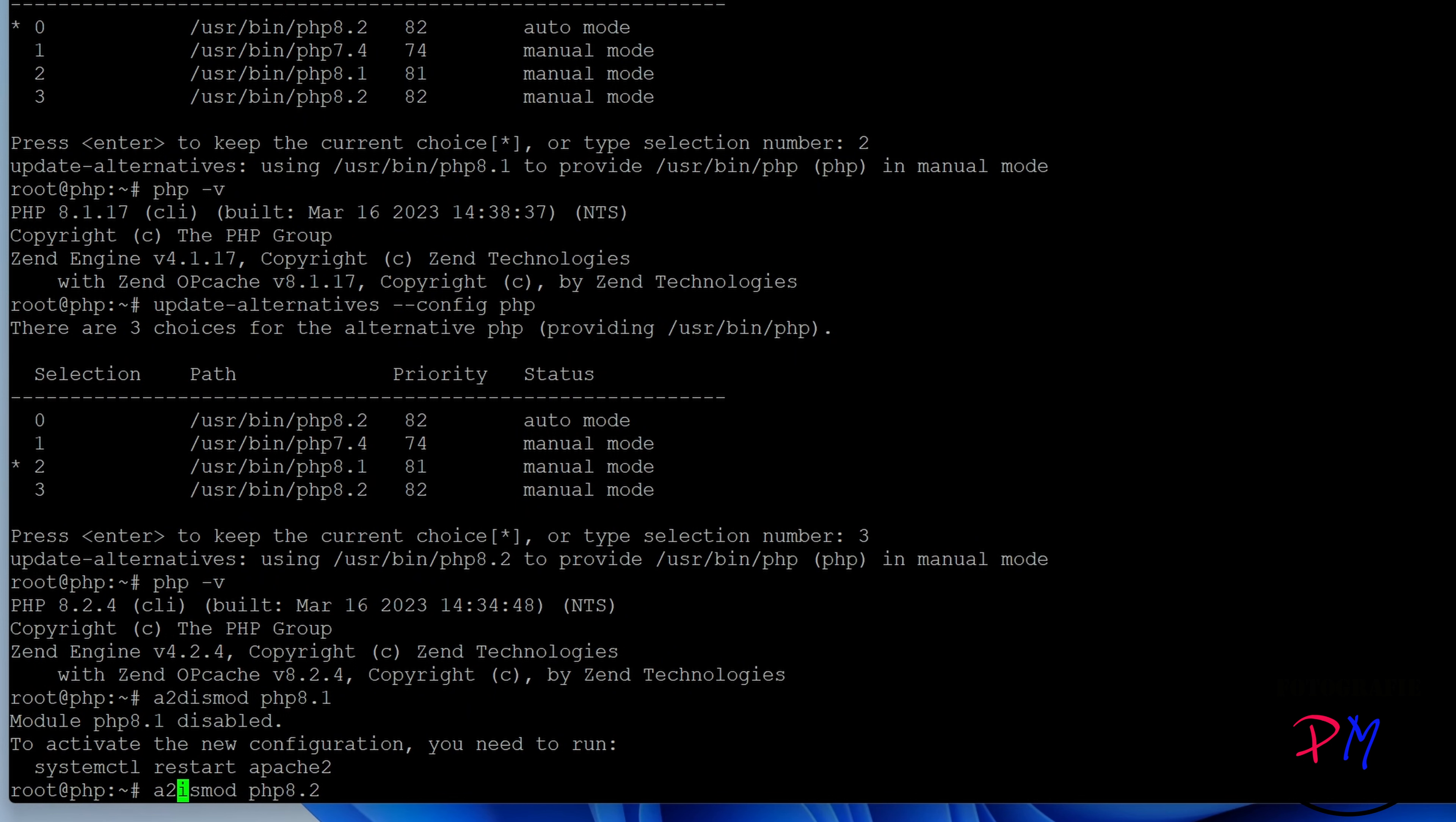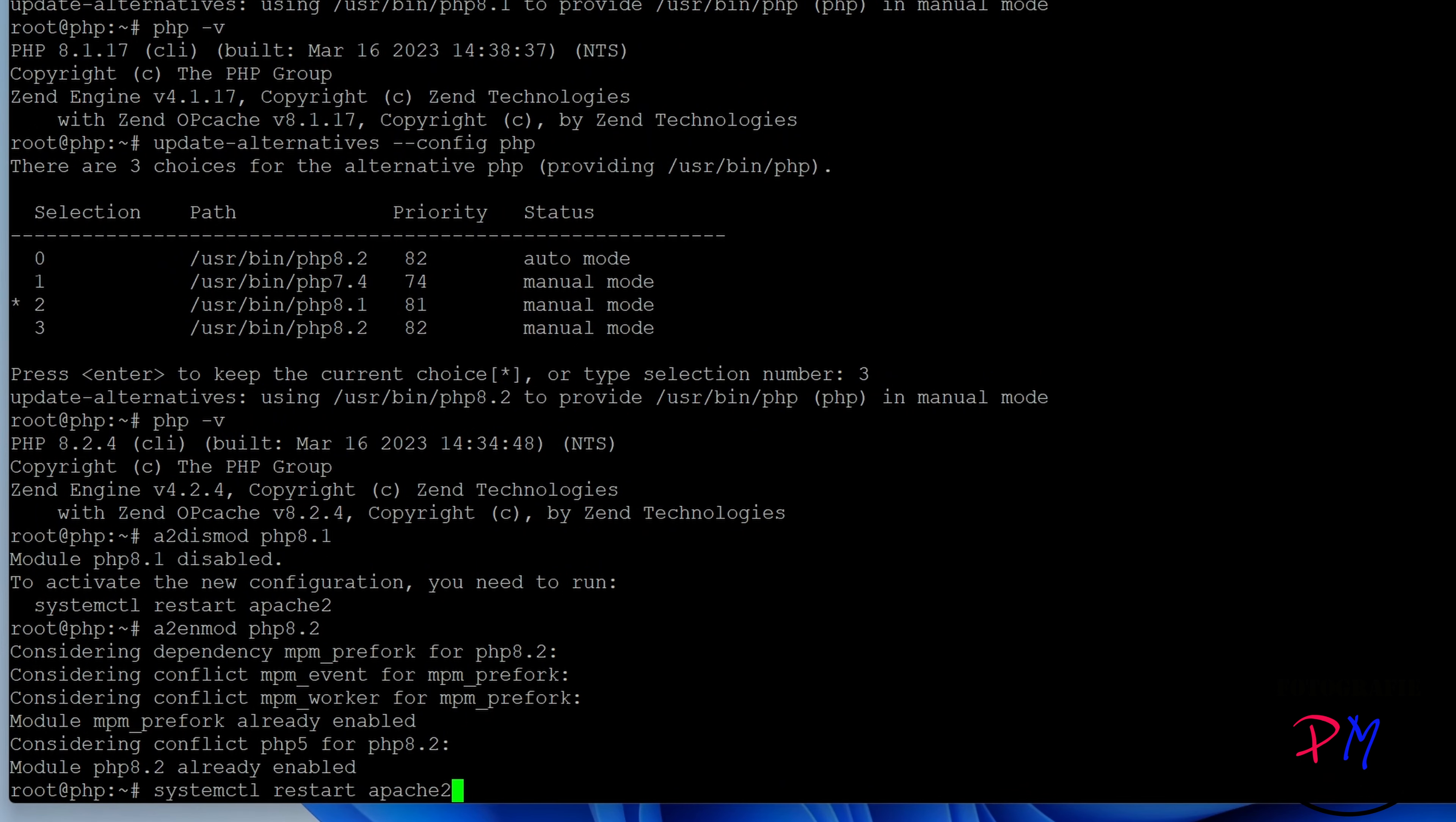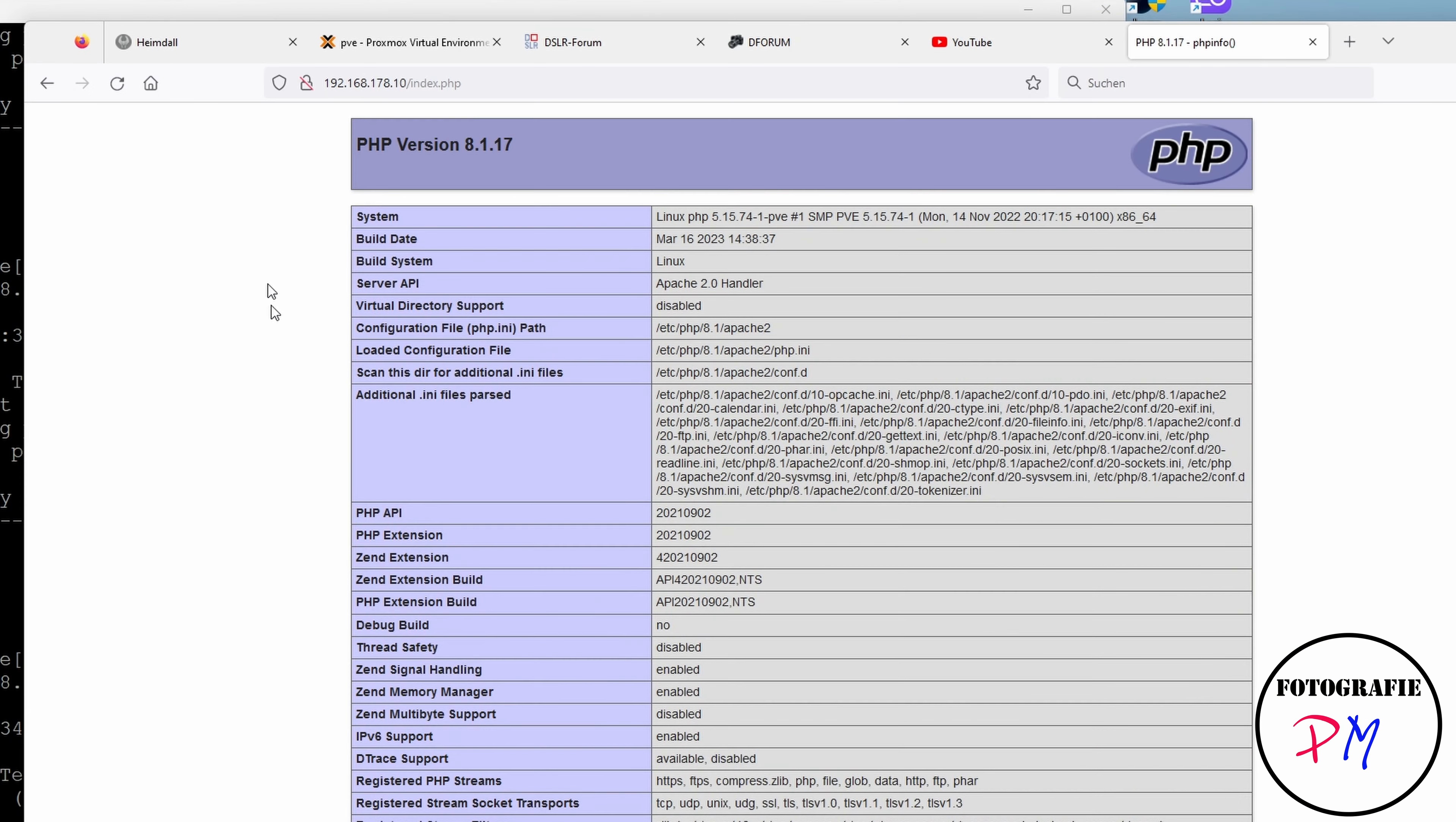And in the same way we enable the module 8.2, like this. And of course we have to restart the Apache so the new modules are loaded. And then we go back to our browser here.